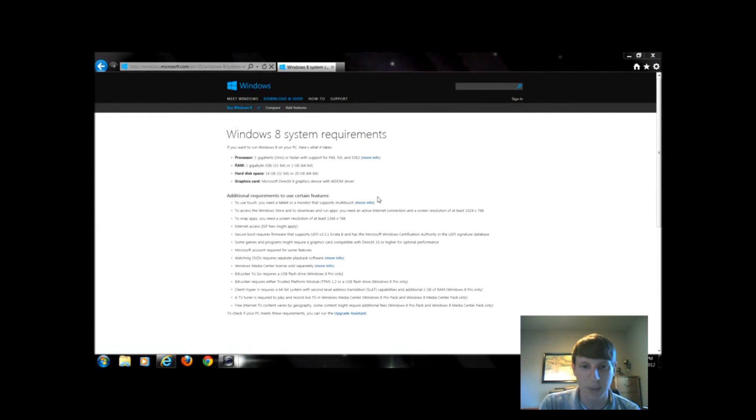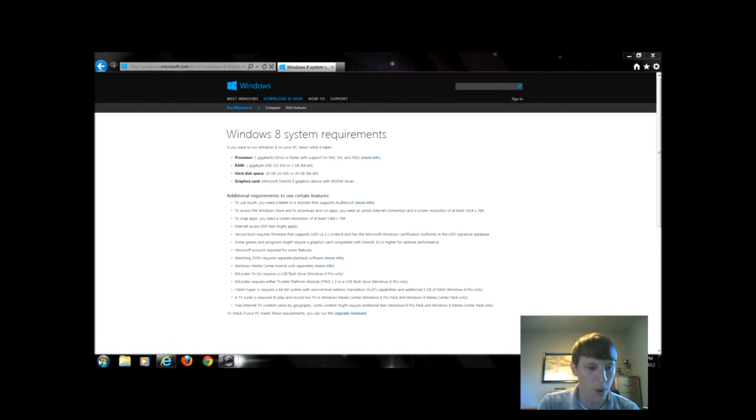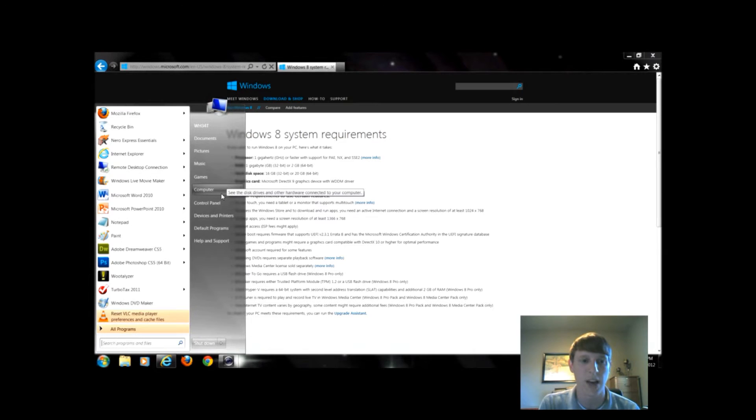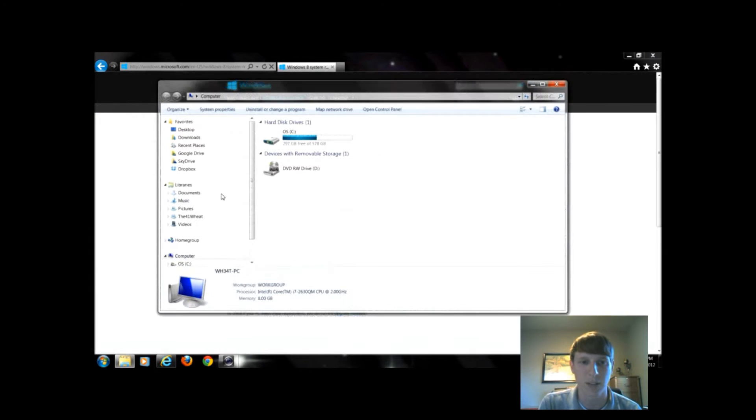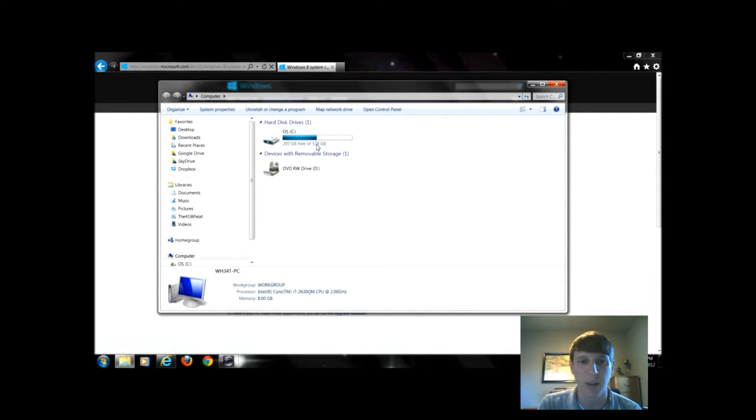The next step is to check the hard disk space. This is very simple to do. We're going to click on Start and then click Computer in Windows 7 or Vista. In XP it'll say My Computer. This C Drive we have right here says we have 297 gigabytes free.